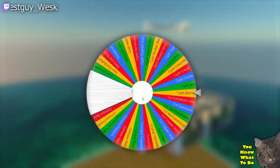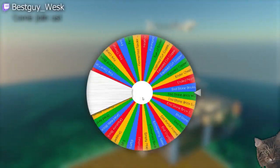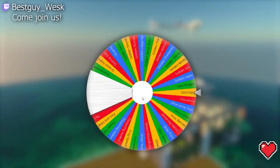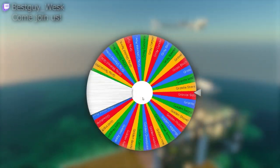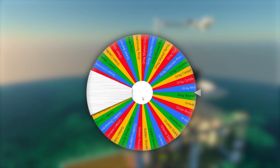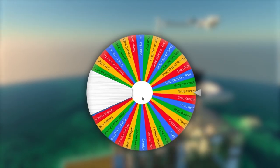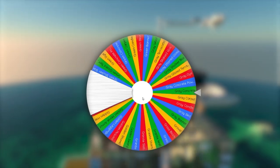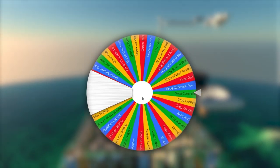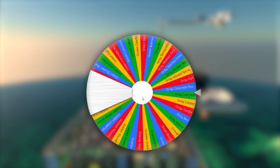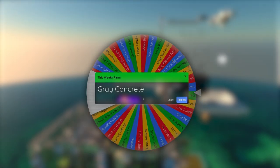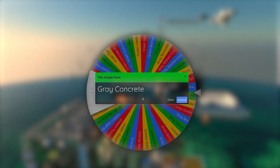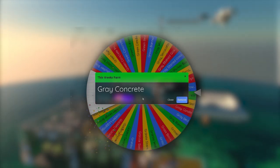Welcome to the Automation Randomizer. This is the start of a series where we try to automate the production of a random block in Minecraft. Looks like the block that's going to start us off is gray concrete. So is it possible for us to automate gray concrete in Minecraft?